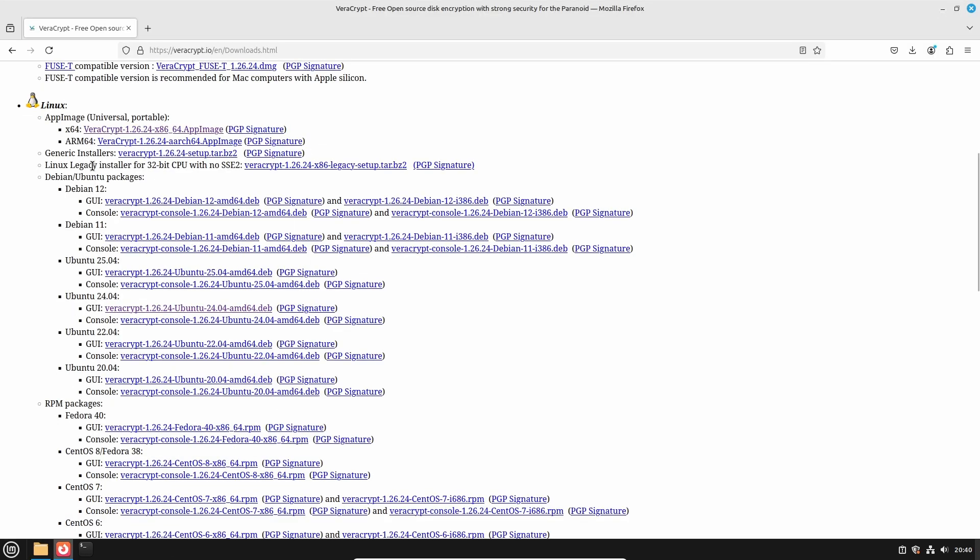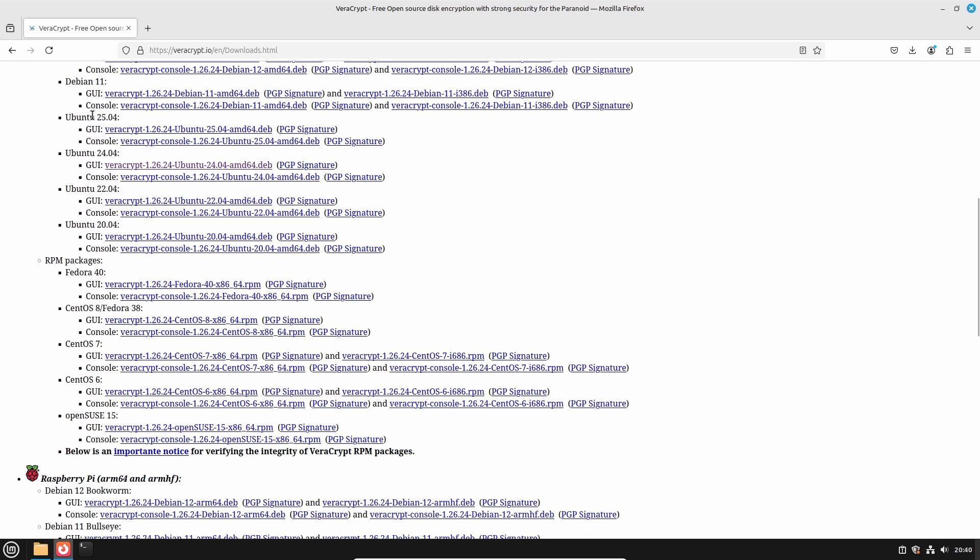Linux Mint is based on Ubuntu, which in turn is based on Debian. But ignore all that, just focus on Ubuntu. And at the time of the recording of this video, there are downloads available for Ubuntu 25.04, 24.04, 22.04, and 20.04. So which one do you have to use?